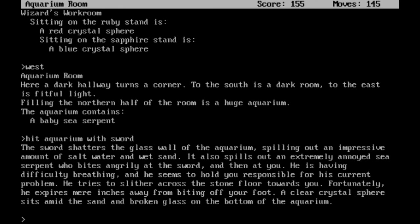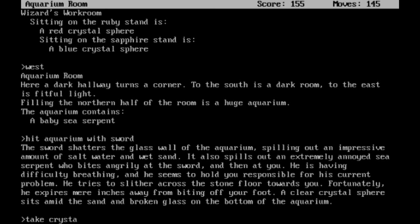The sword shatters the glass wall of the aquarium, spilling out an impressive amount of salt water and wet sand. It also spills out an extremely annoyed sea serpent, who bites angrily at the sword and then at you. He is having difficulty breathing and seems to hold you responsible for his current problem. He tries to slither across the stone floor towards you. Fortunately, he expires mere inches away from biting off your foot. A clear crystal sphere sits amid the sand and broken glass on the bottom of the aquarium. I'm going to go ahead and take that crystal sphere.